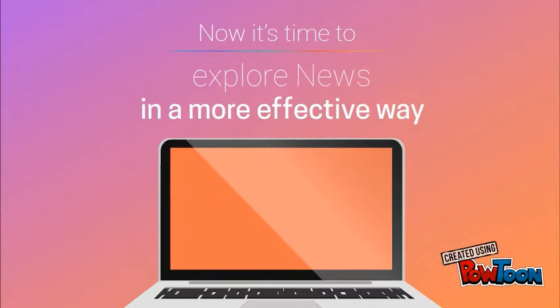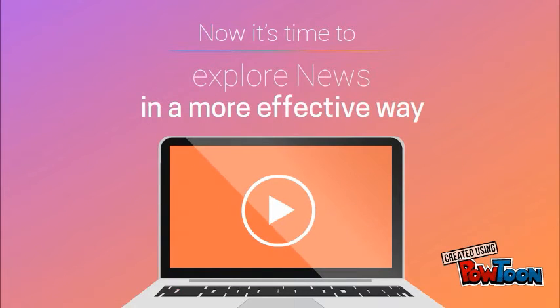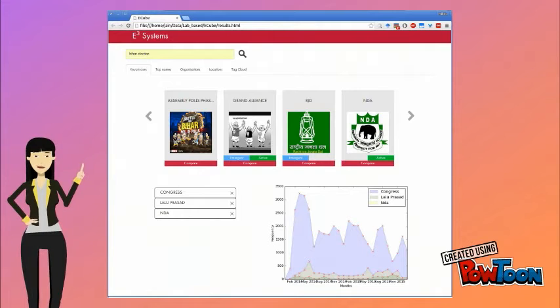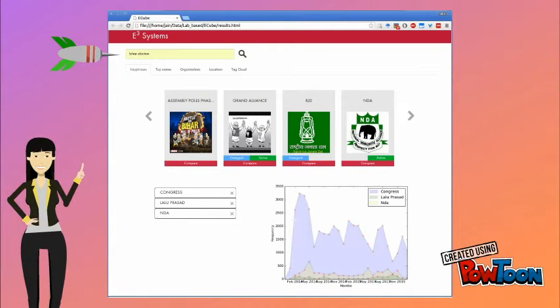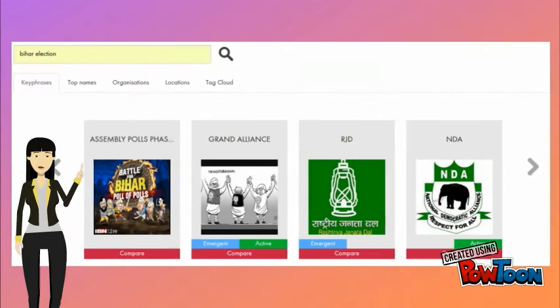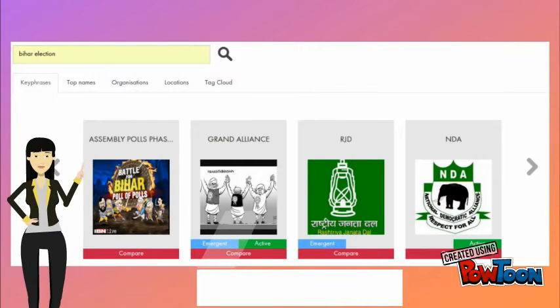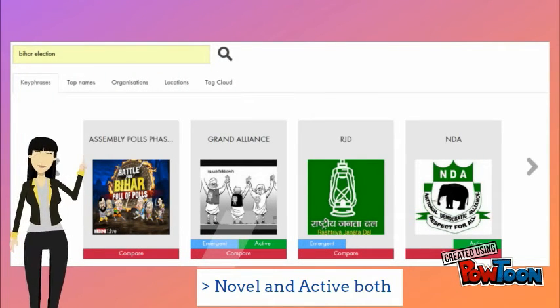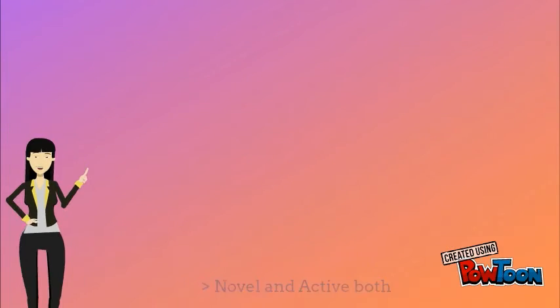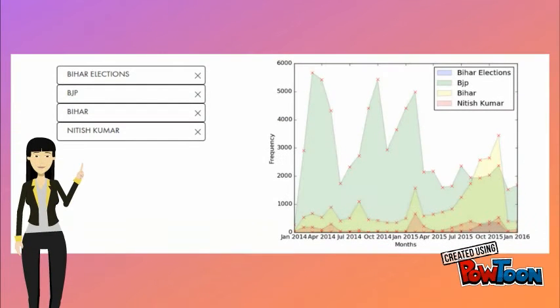Now let's explore E3 more. To search an event, simply type in the query at the top. Here our query is Bihar election. The topmost section displays the associated key phrases with the input query in a circular queue. The bottommost section allows us to compare the above key phrases in a temporal fashion.